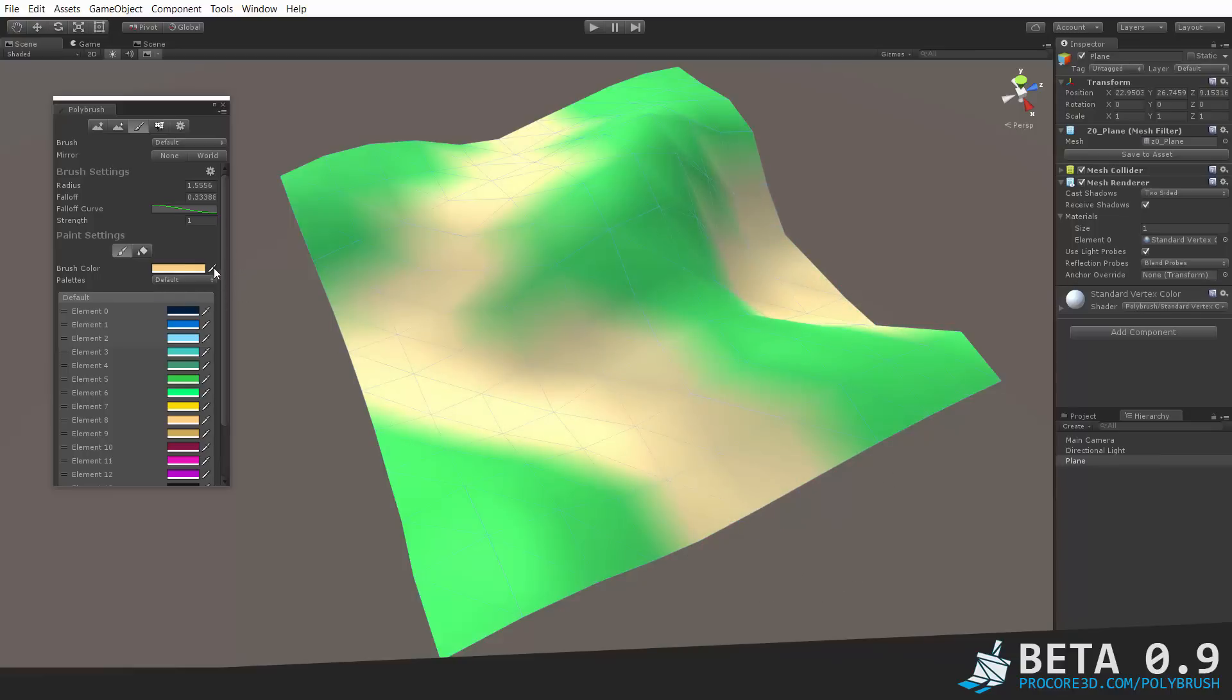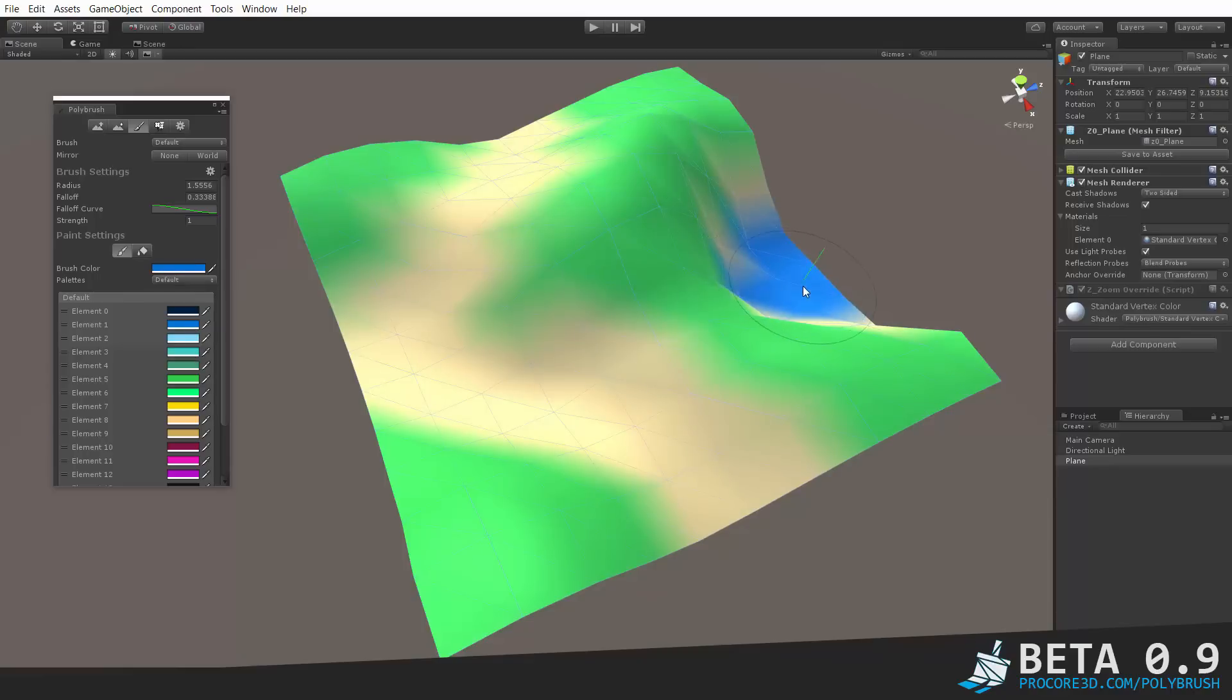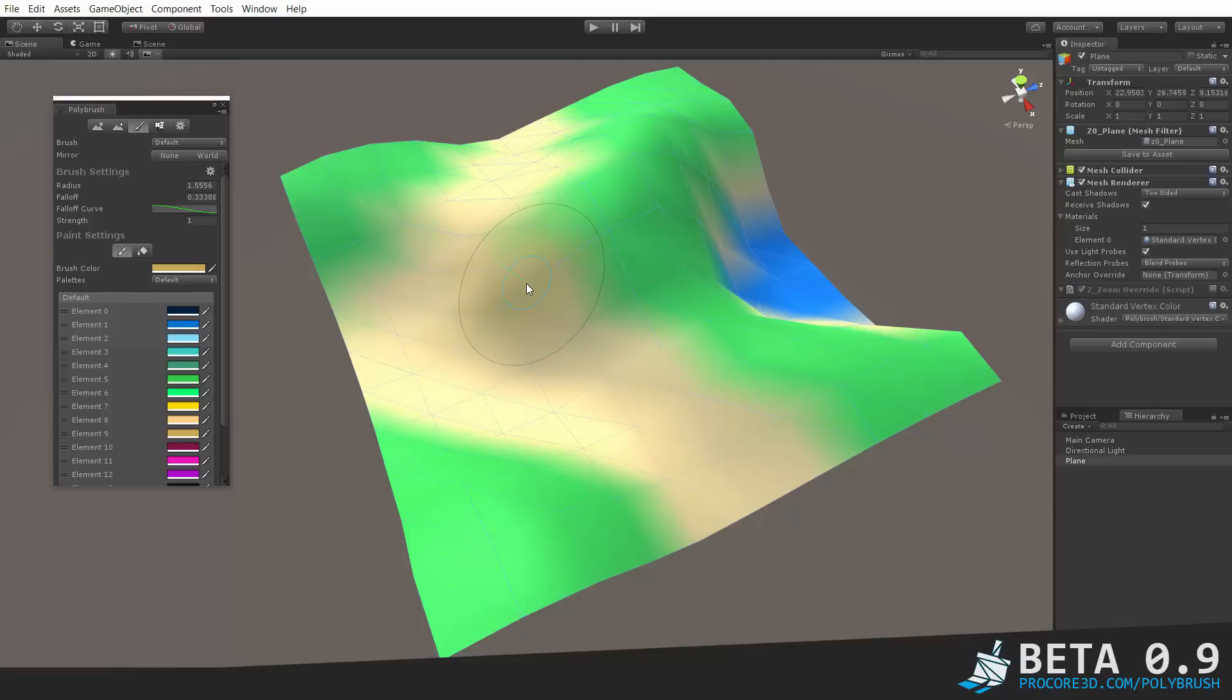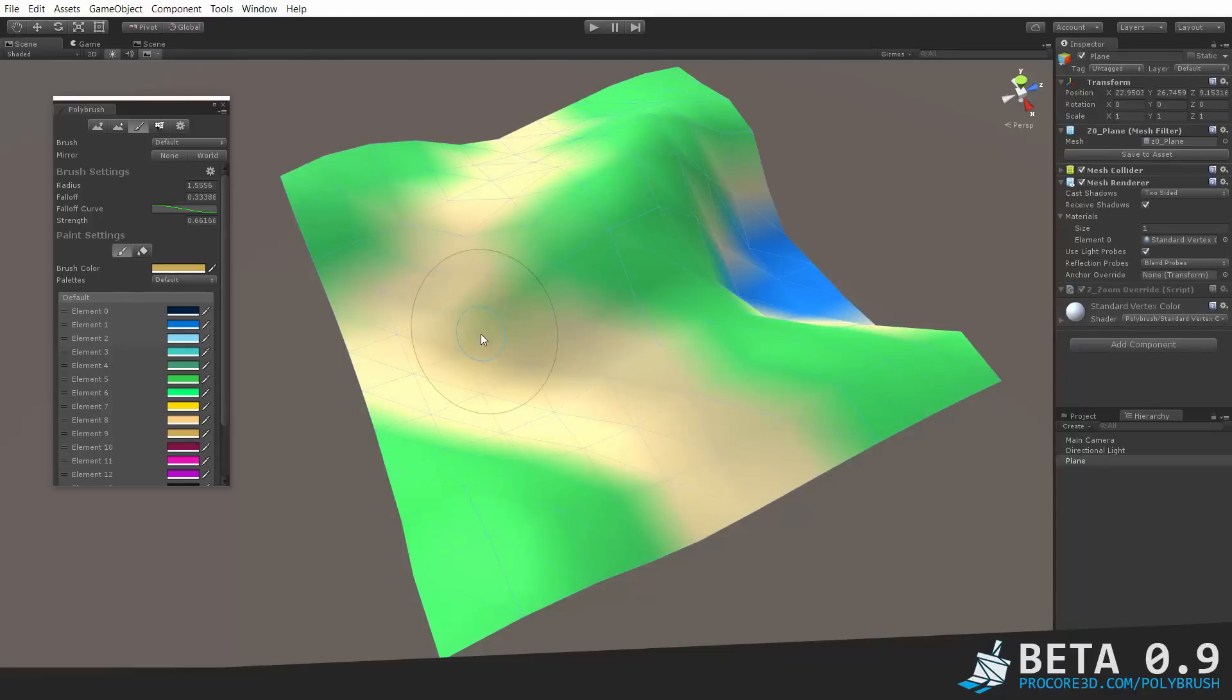We can also add in maybe some more colors here, blue for a bit of water on the bottom. And it might actually be better if we go back to this sort of sandy color, and then set the strength or opacity down a lot lower. And then we can kind of add that in.